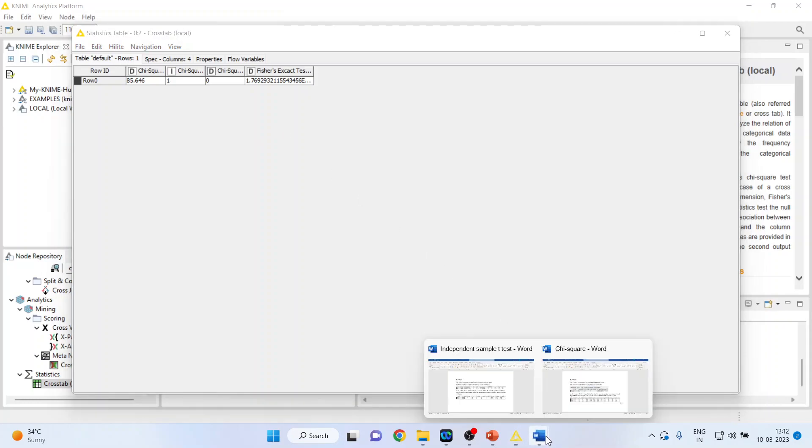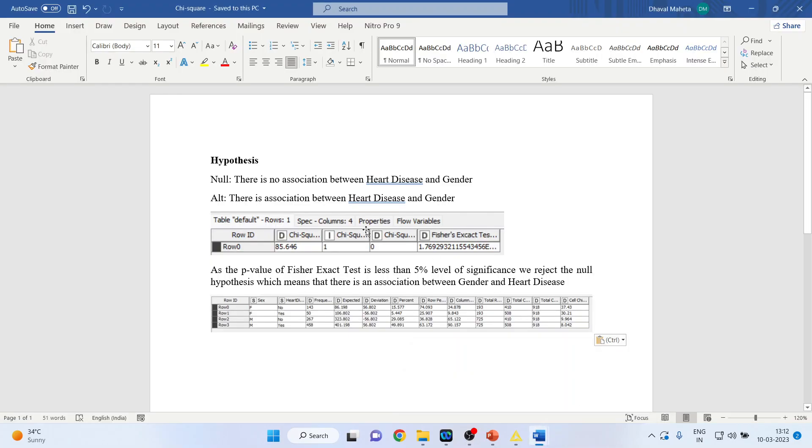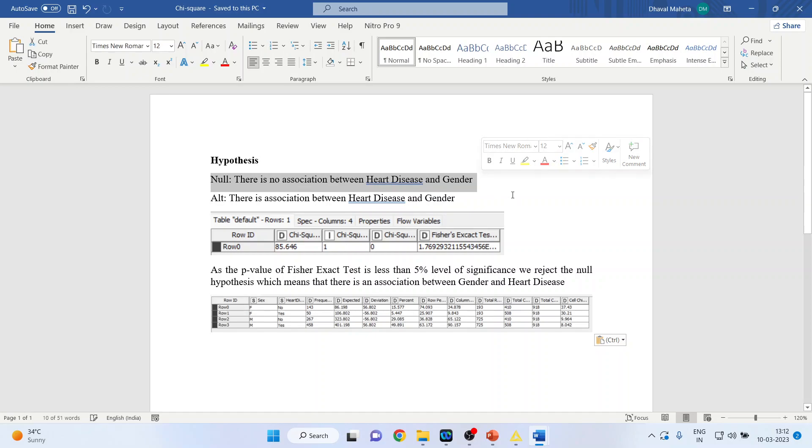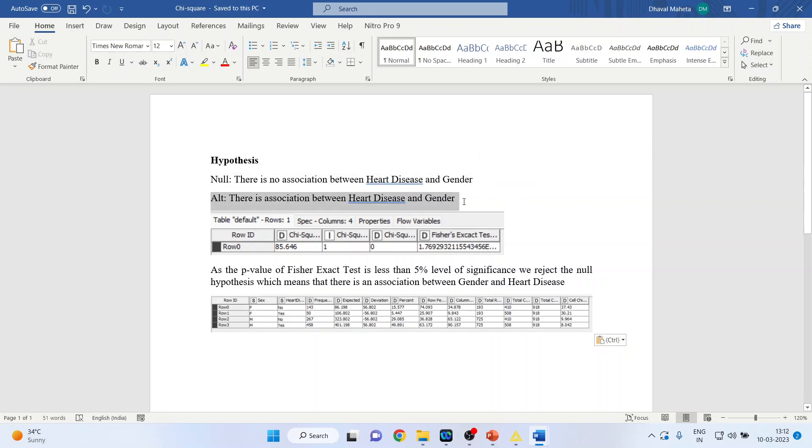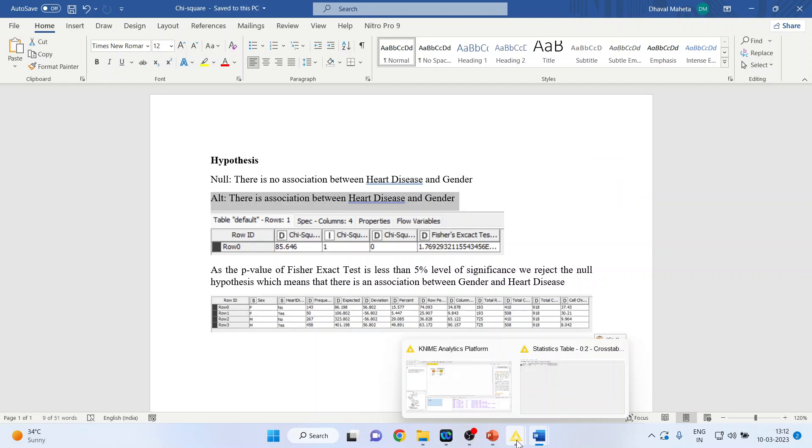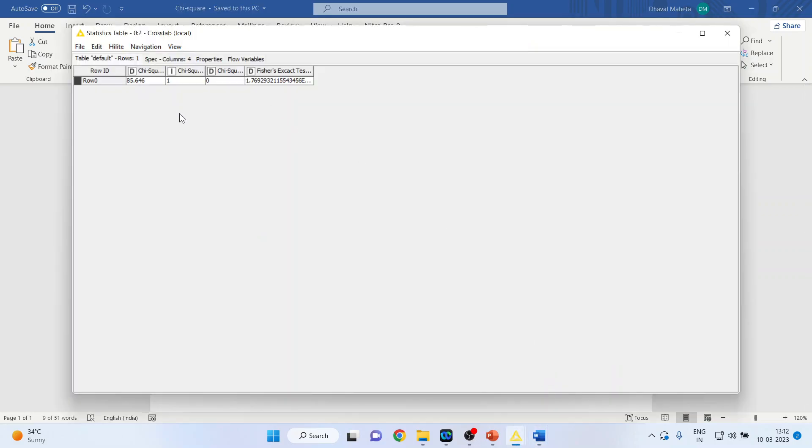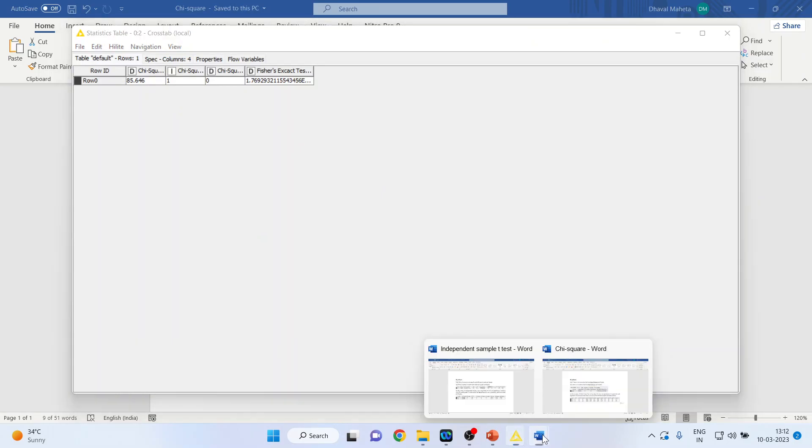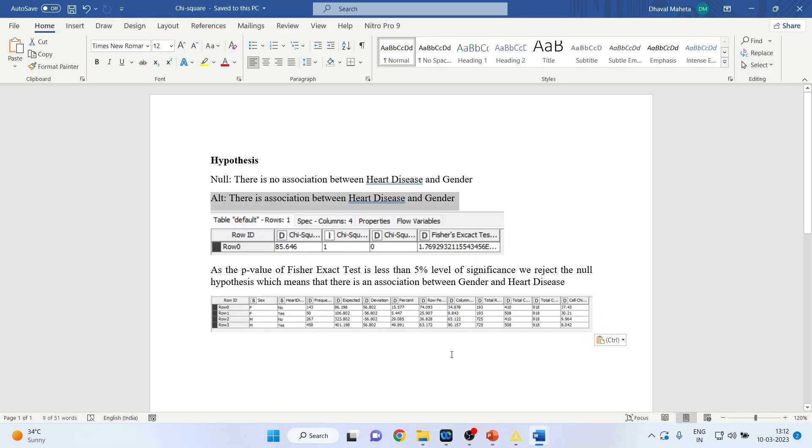I have copied this result in word file. My null hypothesis is there is no association between heart disease and gender. Alternative is there is an association between heart disease and gender. This result I have just copied it here for the interpretation. You will have to see the p-value. This value. So what will be our interpretation?